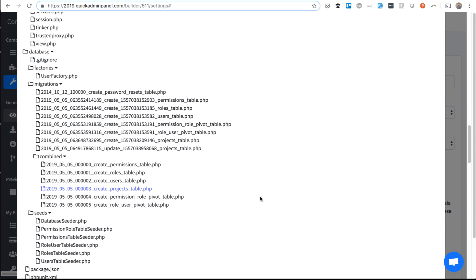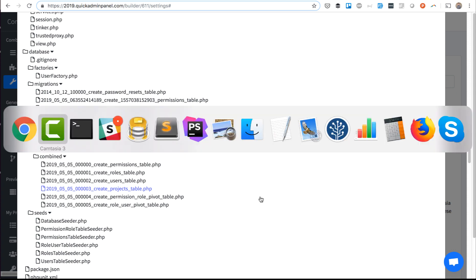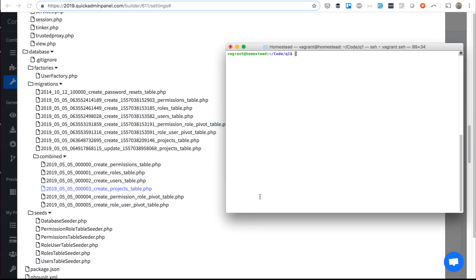on top of that, you can run the migration with a specific path. There is a command: artisan migrate, you can do --path=database/migrations/combined, something like that.